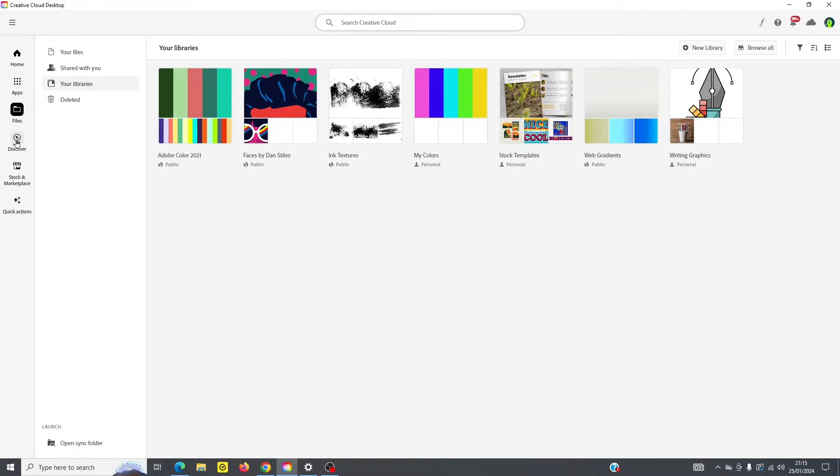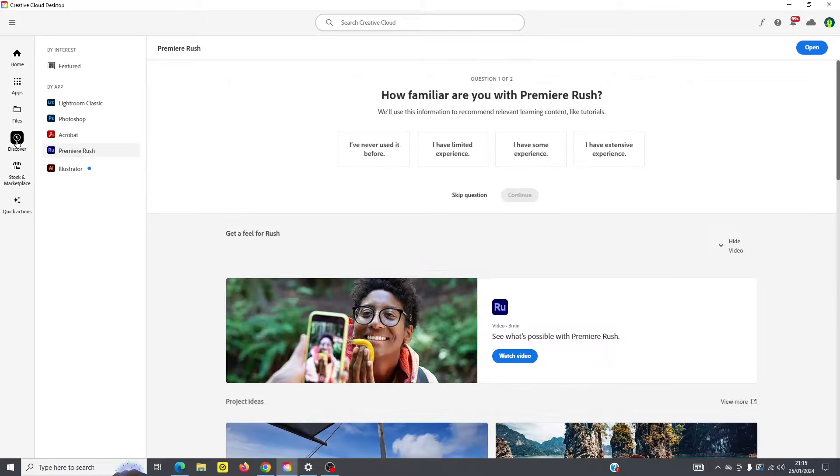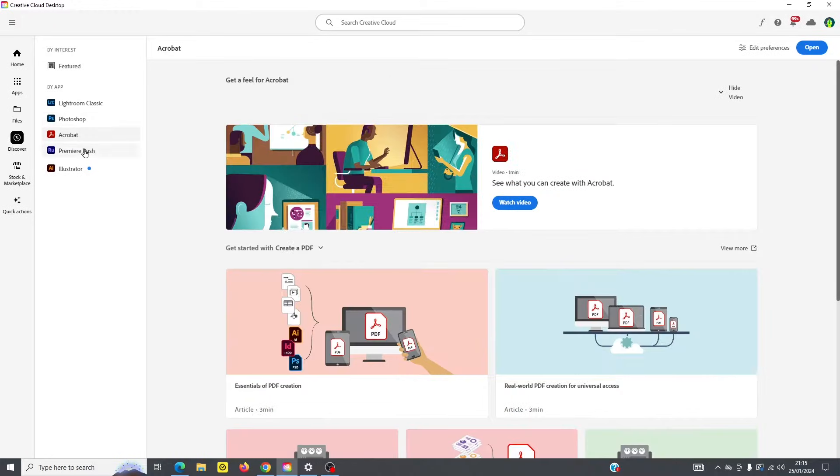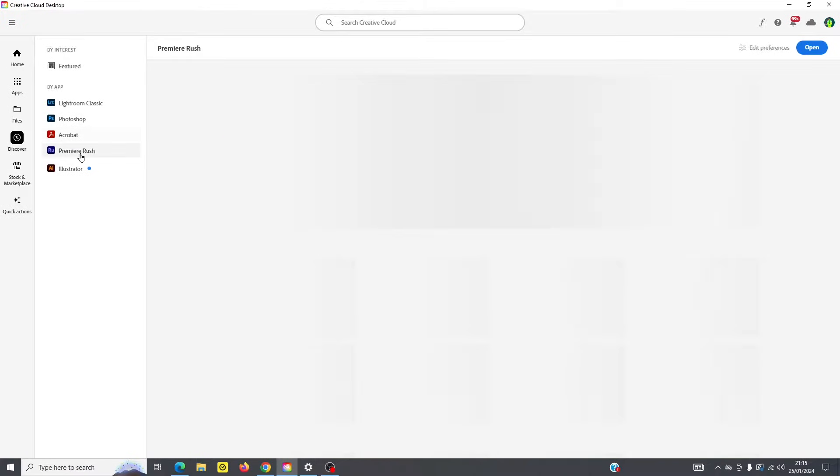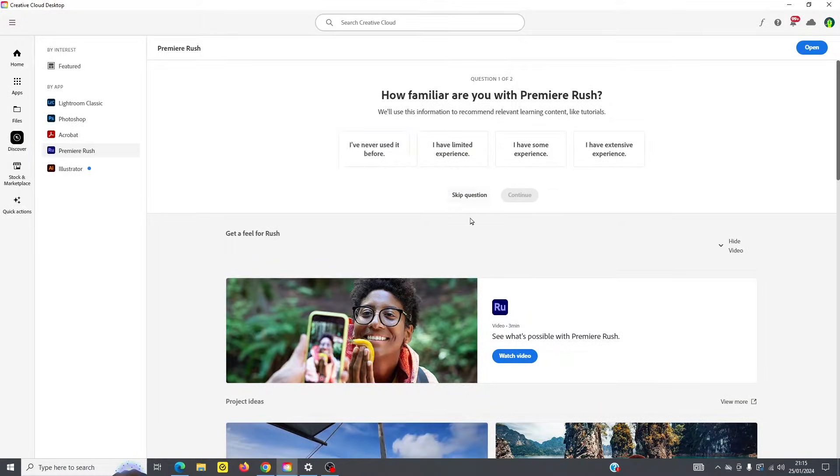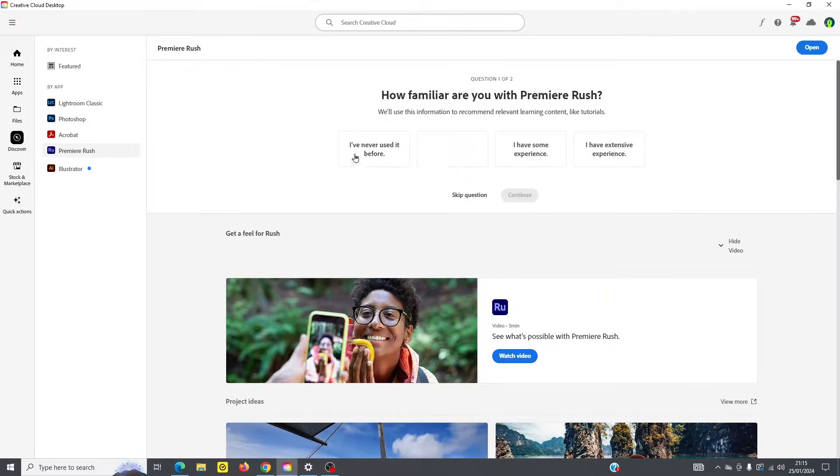If you go under discover, you can see that this is going to be a place where you can learn more about programs. So you can click through Photoshop, Acrobat, and other apps, and get more learning. And you can even filter by your experience level.